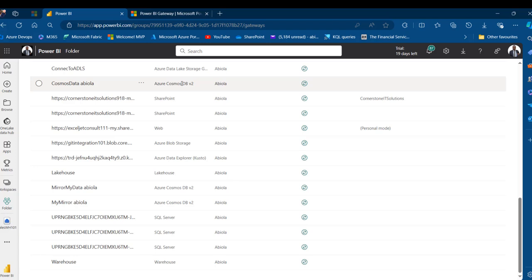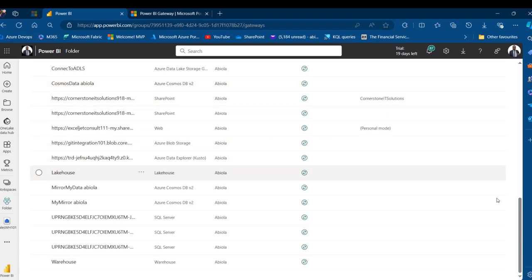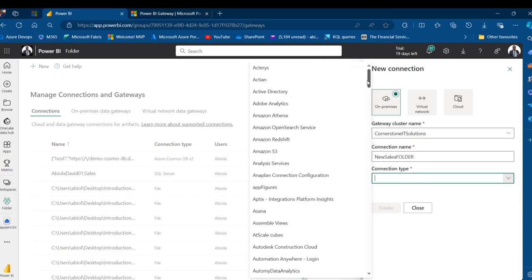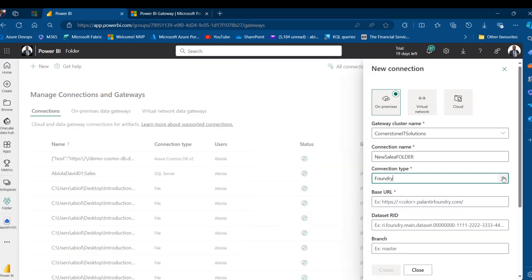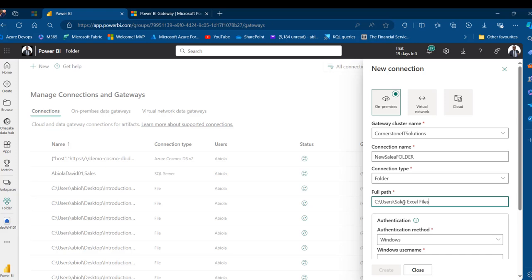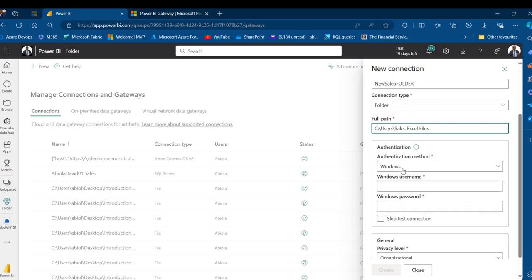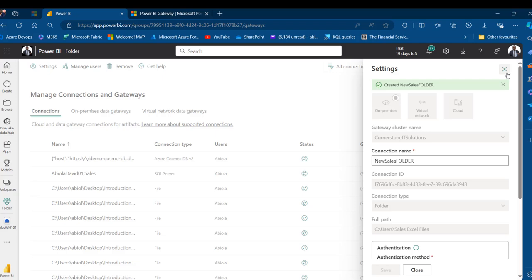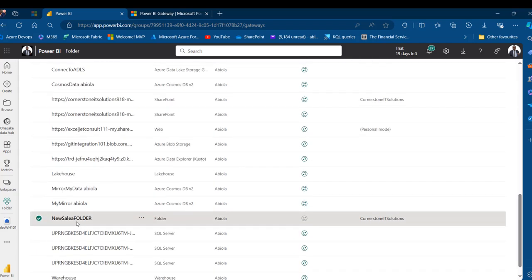Back in Manage Connections and Gateways, I'll delete the previously created connection to avoid confusion. Click the ellipsis and select Remove. Then click New, select on-premises, choose Cornerstone IT Solutions as the gateway cluster name, call this connection 'Main Sales Folder', and set the type to Folder. Paste the corrected path, skip the test connection, set privacy level to None, and click Create. The connection is successfully created. Closing settings, I can see the Main Sales Folder in the connections list.